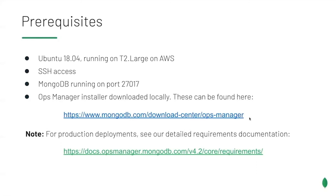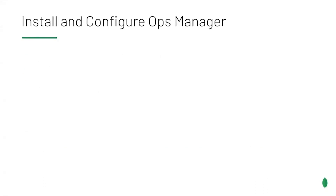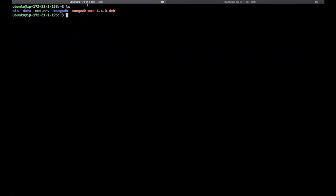Finally, we'll be logged in over SSH. Please note, this is just a demo setup. We support a large number of different configurations. To see a complete guide, please consult documentation at the link on screen. Let's open our SSH session to the server and begin installing Ops Manager with: sudo dpkg -i mongodb-mms_4.4.deb.